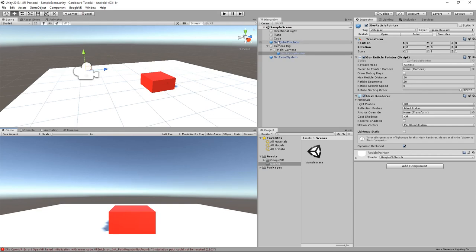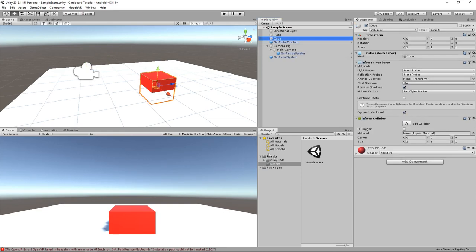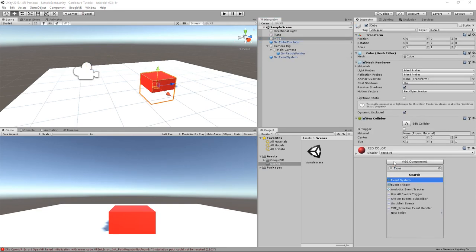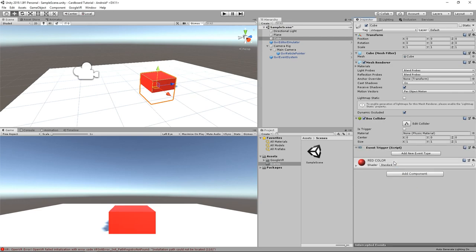Finally, to interact with the red cube, we simply have to add an event trigger component to it. With this component, I can trigger some behavior when entering,